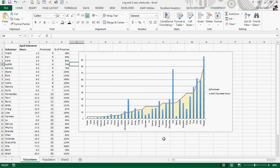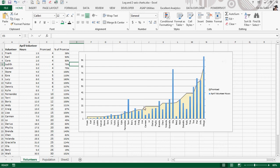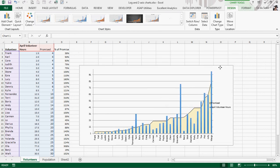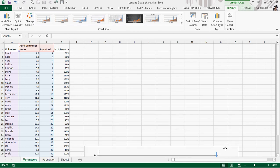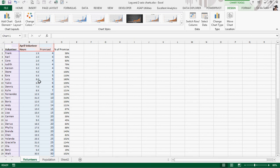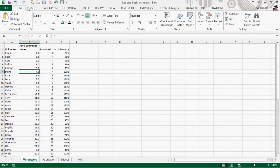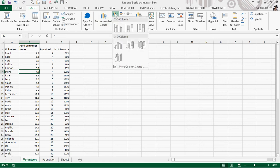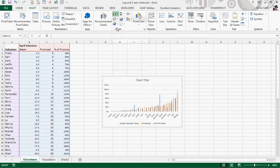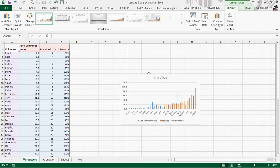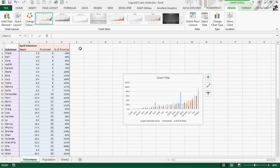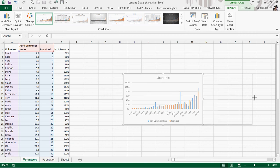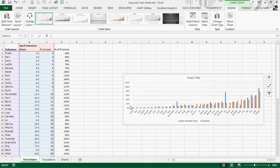Let's look at volunteers. So we're going to build this. Let's get this out of the way. Let's build this from scratch. Insert. Column graph. I don't want the percent promised. So let's just slide this out of the way.